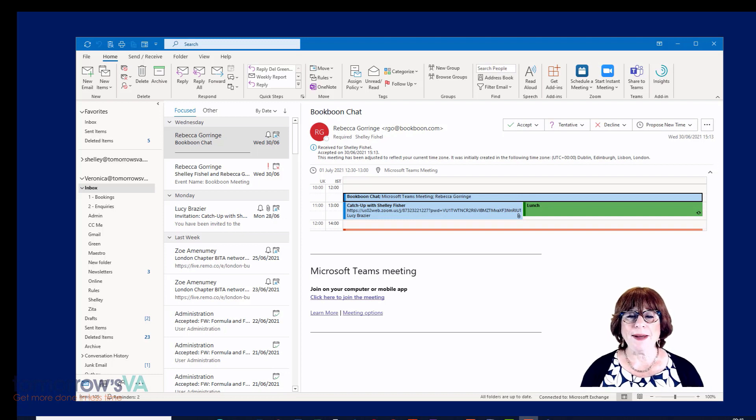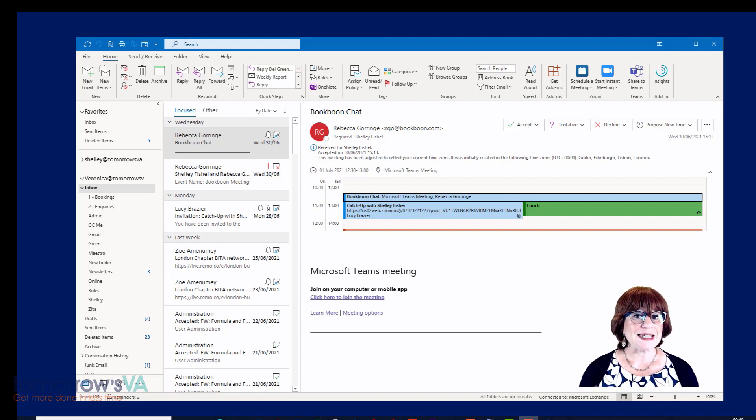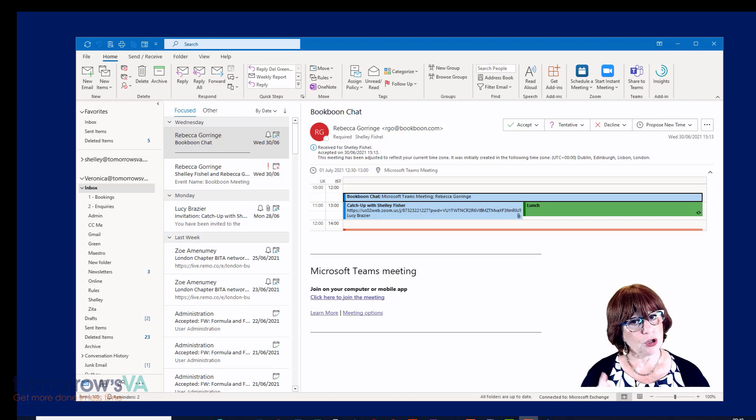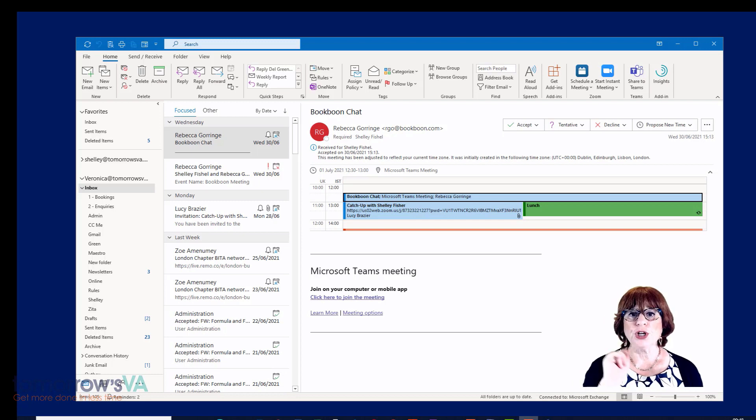This section is all about a little-known but great time saver. If you are a keyboard aficionado you may well know this, but if not, you're in for a treat.